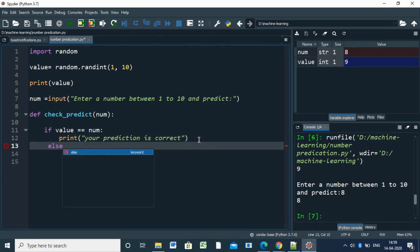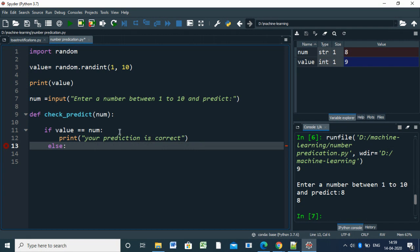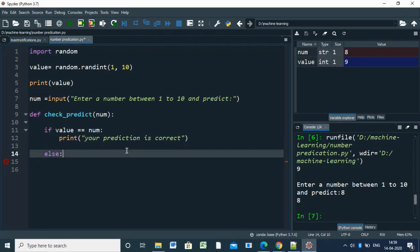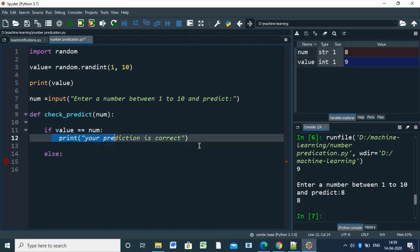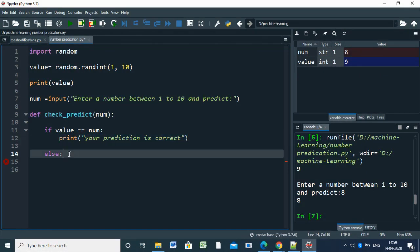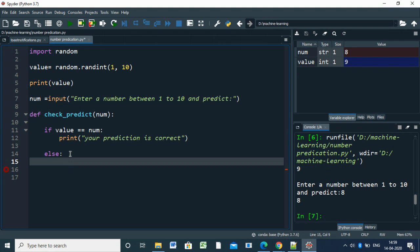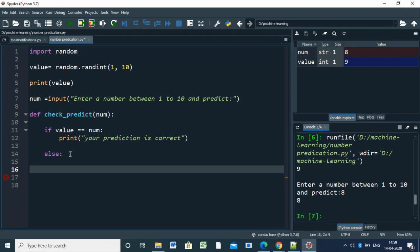After else, you also have to give indent, and print "Sorry, your prediction was incorrect."